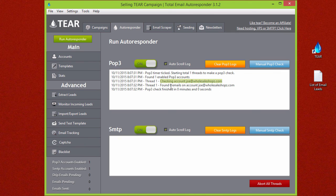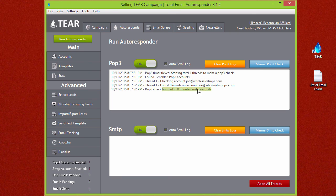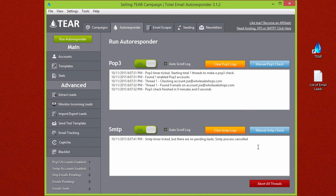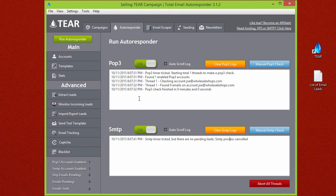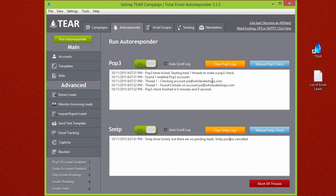So if you're very eager to get started just click on the manual POP3 check button and you'll notice it checked my account that I just created and it found zero email so it didn't do anything. Same if I run the manual SMTP check it says there's no pending lead so it's canceled because obviously there's no pending leads. But you will have leads in here and it'll start sending. And that's all there is to it. You're now ready to start running email leads through TEAR.